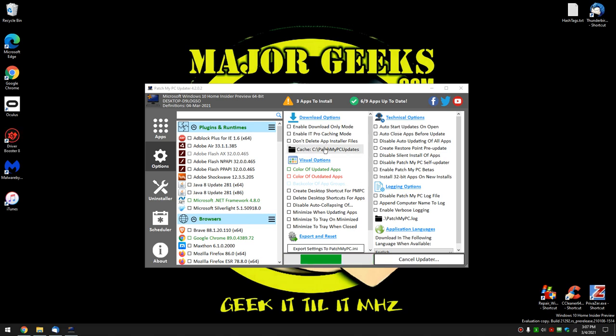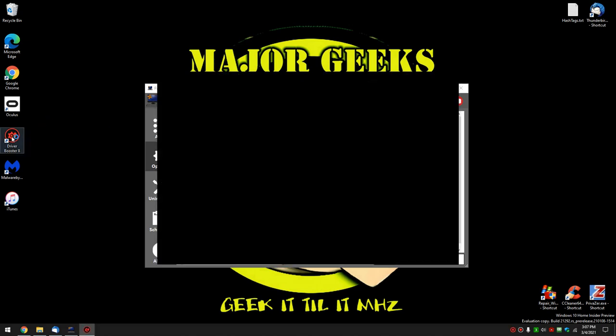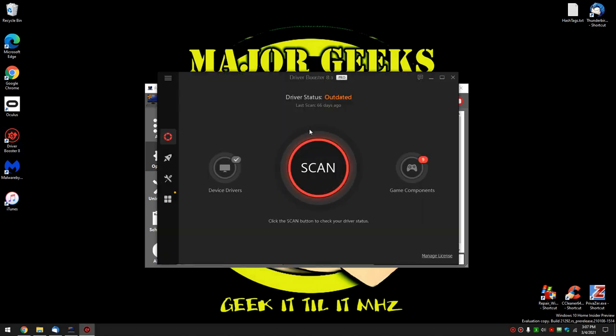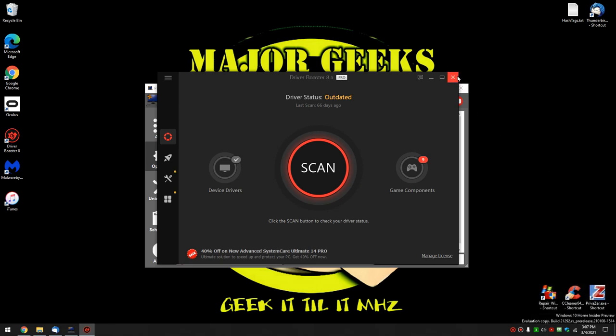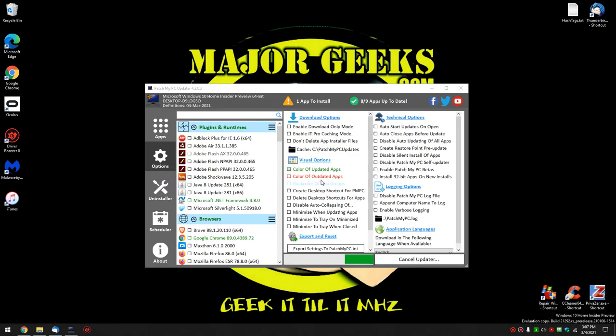You can see the updater going on in the background. So we'll flip back and show you this. You can see the app updated and started the program. So you're going to get some of that on some apps because that's the behavior of the app when you update. So no big deal.